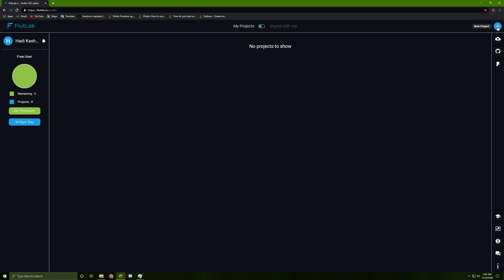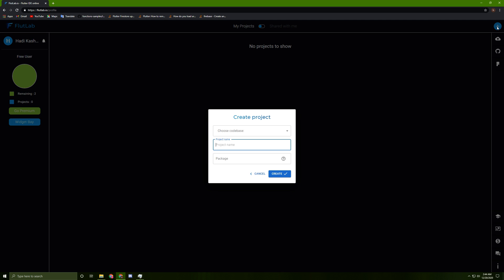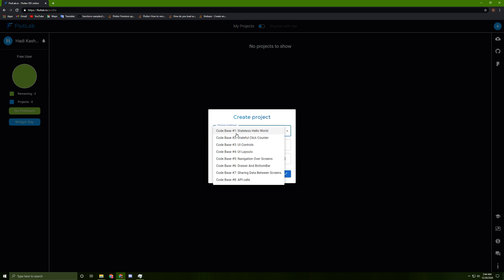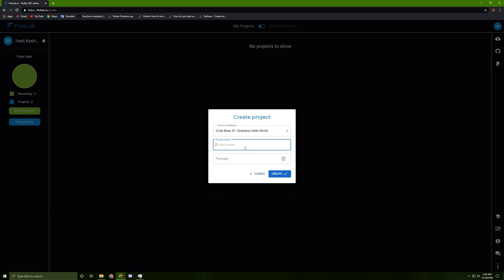You can choose the code base. As a start, I will choose the stateless widget hello world. The project name I'll name it as test, and package I'll keep it empty for now. Let's create it.